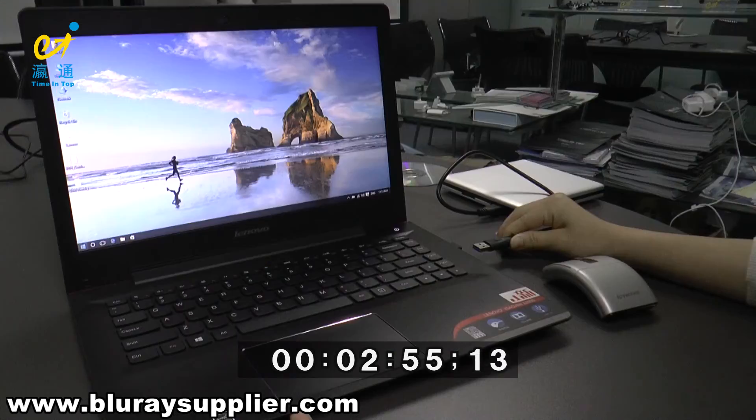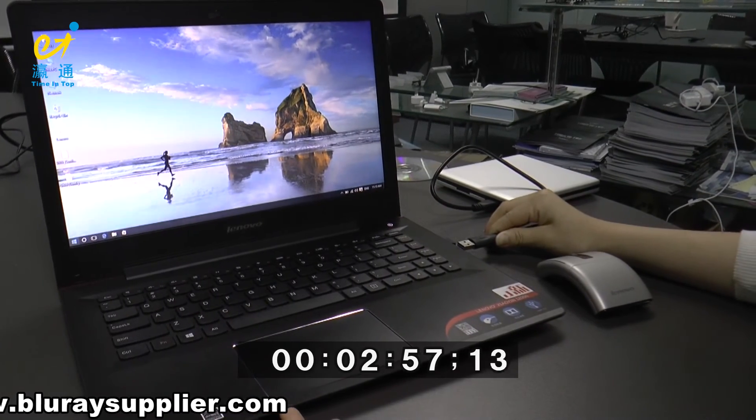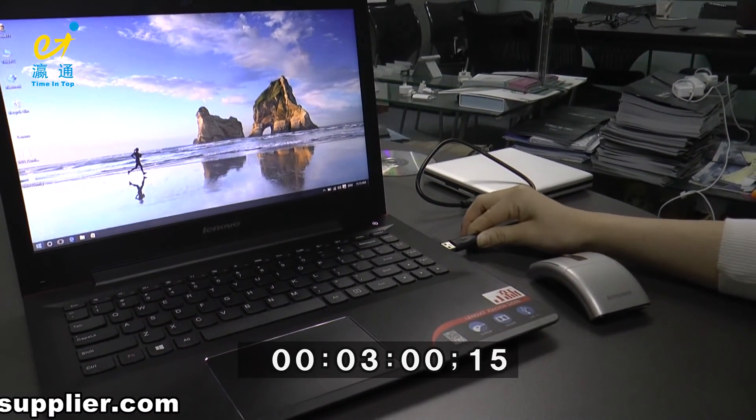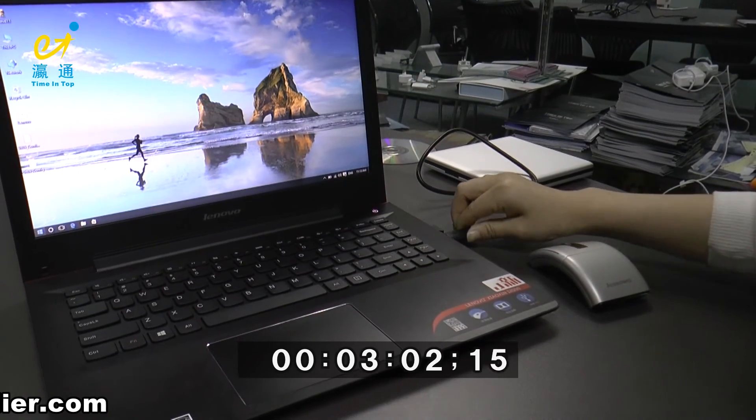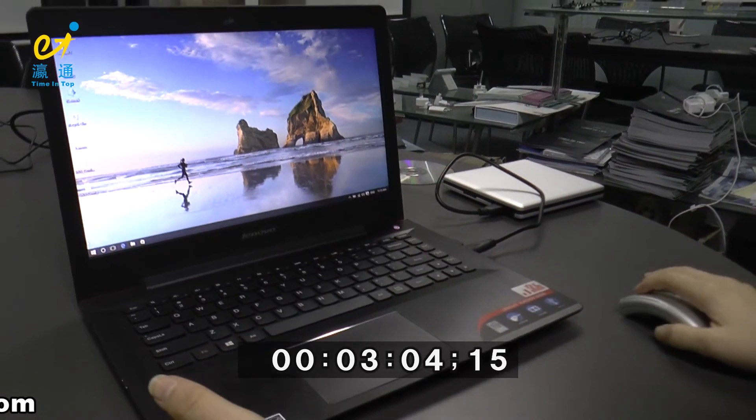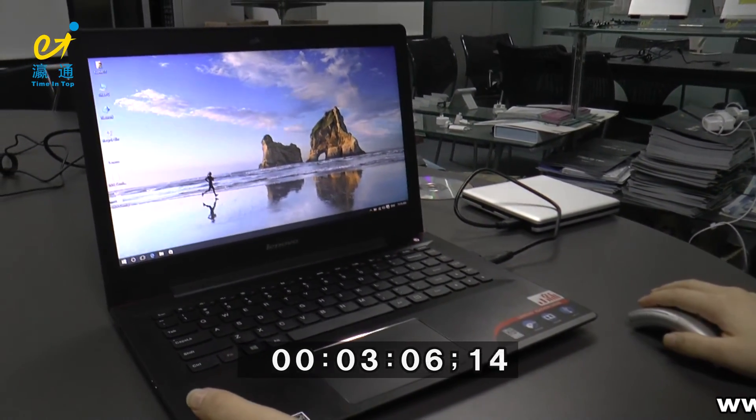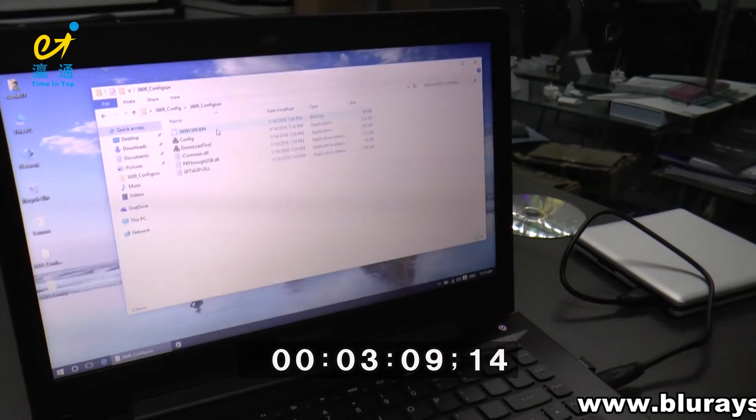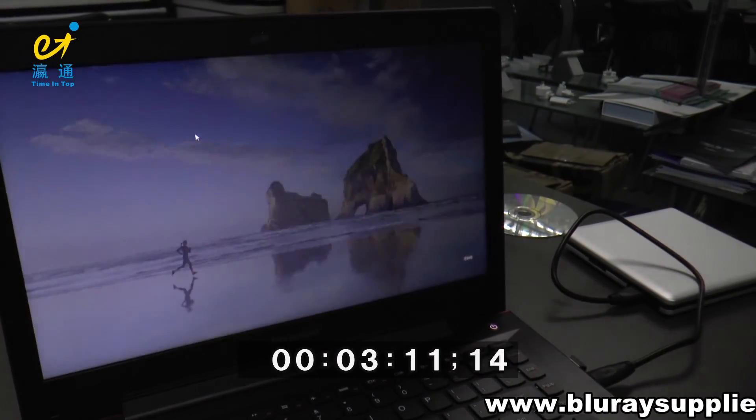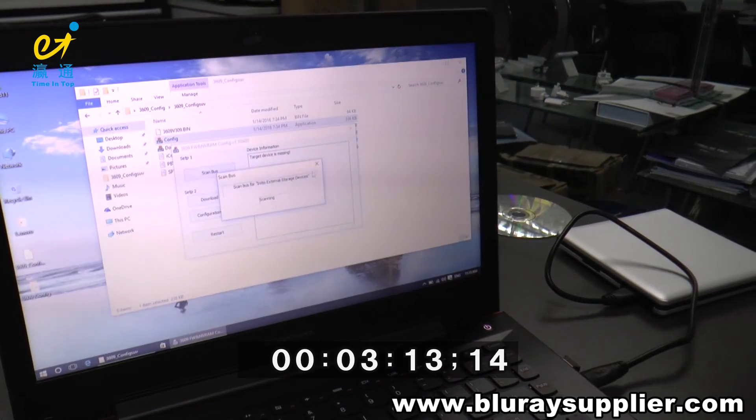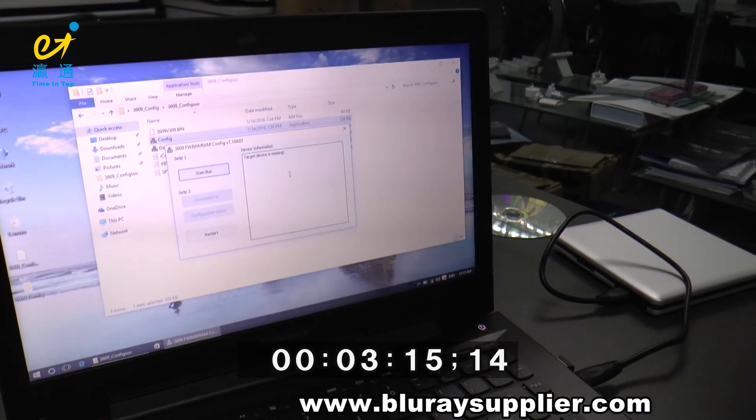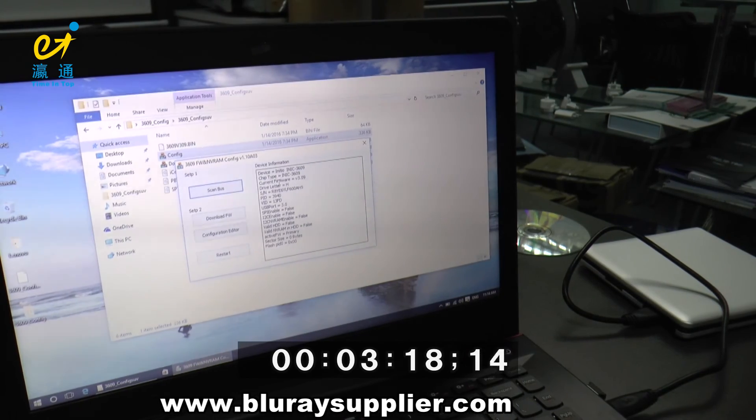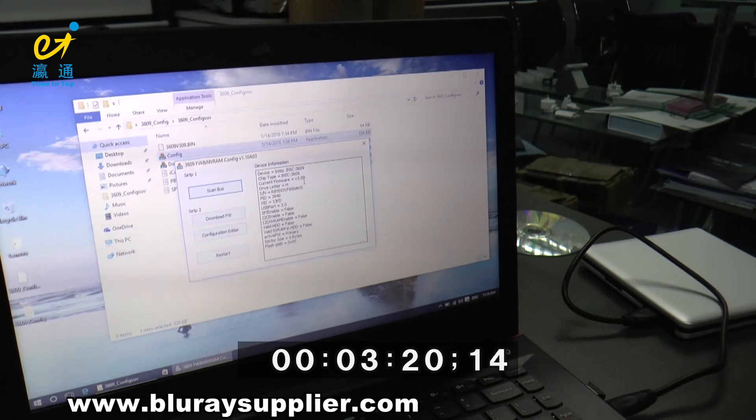Now we use the USB 3.0 port to test if this device has downgraded the firmware. Click Config. Now you can see the current firmware is version 3.09.